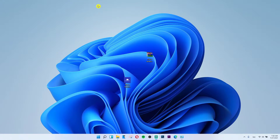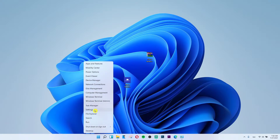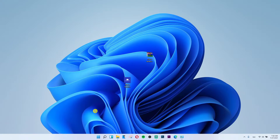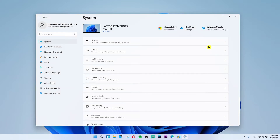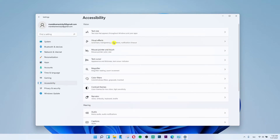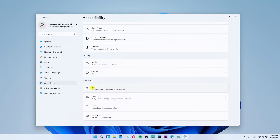The first thing you want to do is go to the Start button at the bottom, right-click on Start, and go to Settings. Then click on Accessibility under Gaming, and you're going to see a lot of things. Click on Keyboard under Interaction.